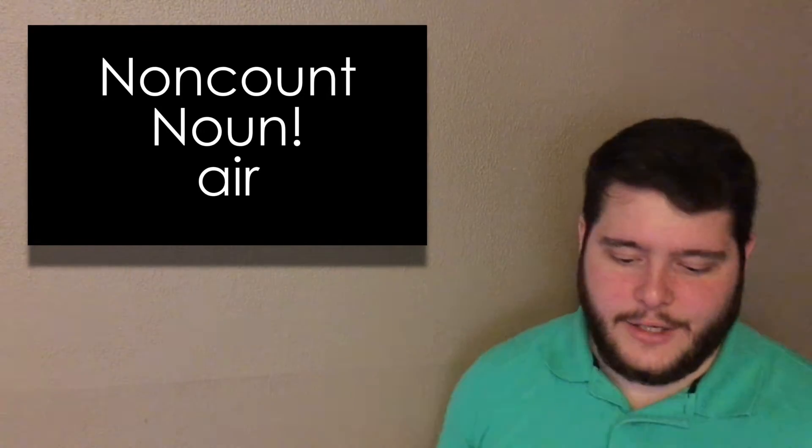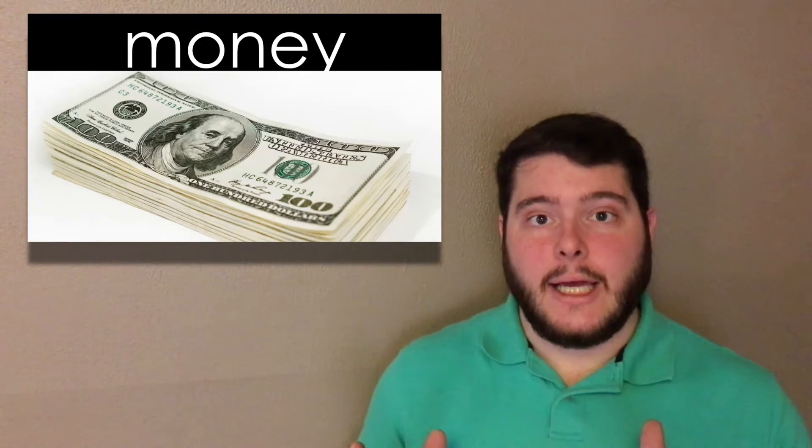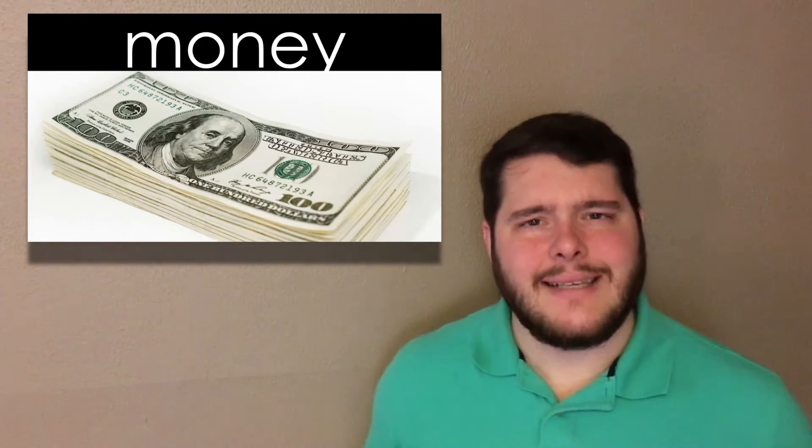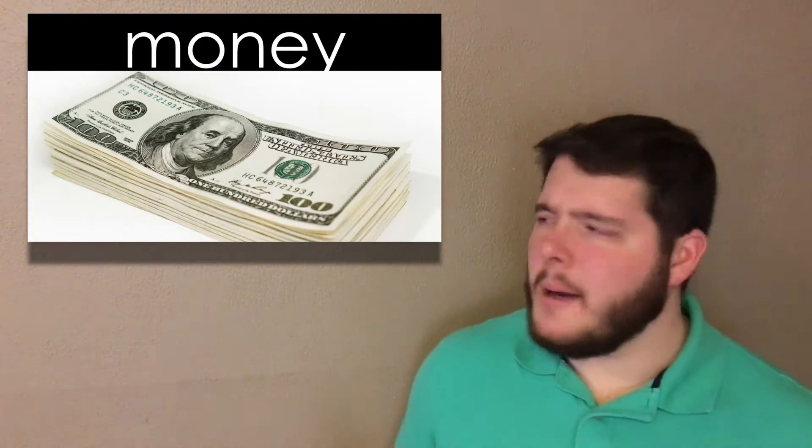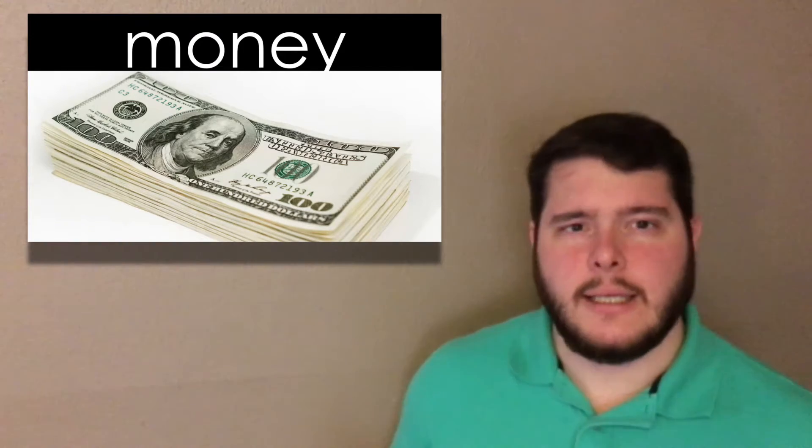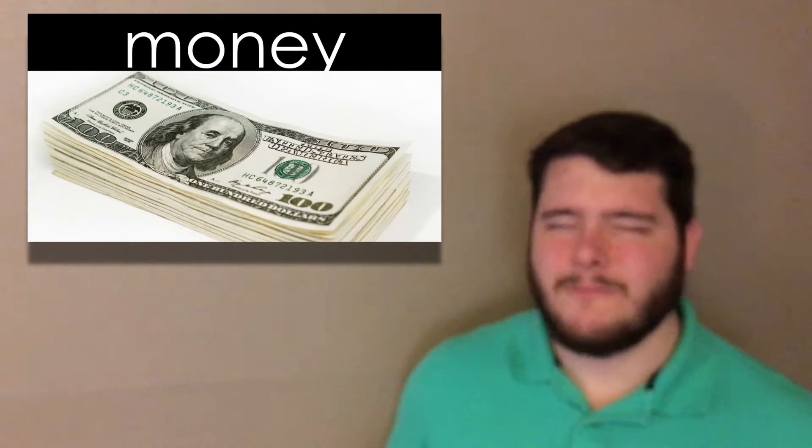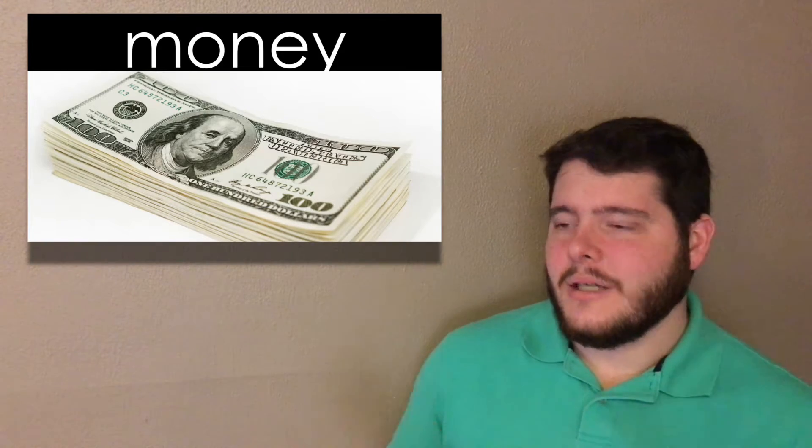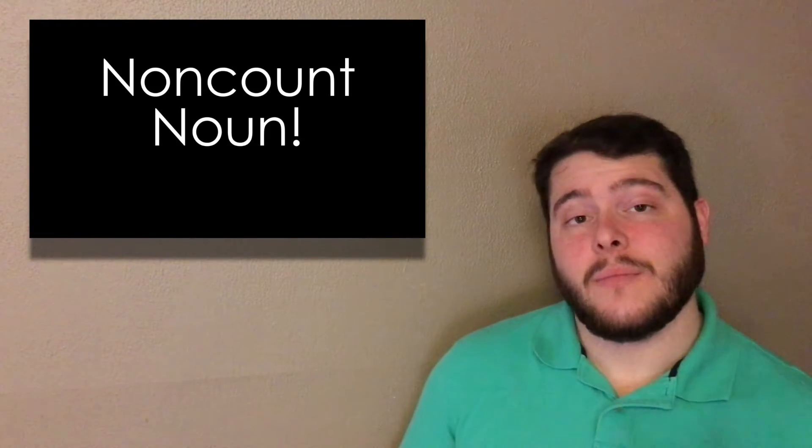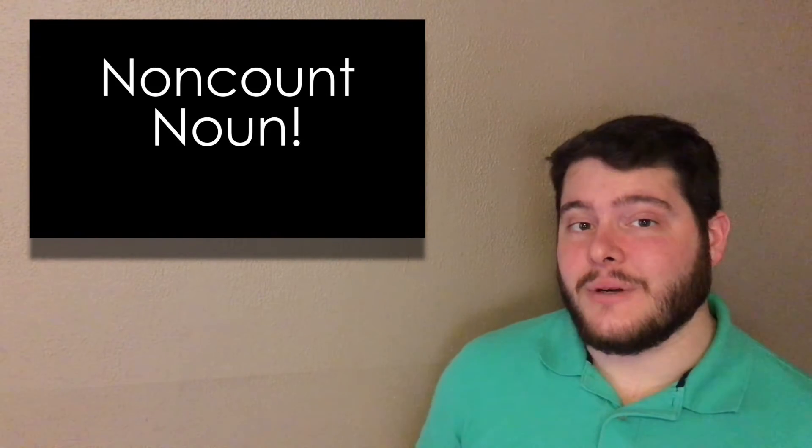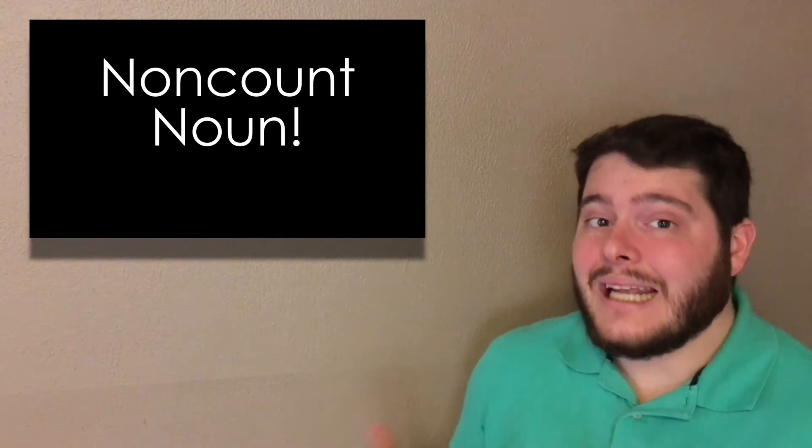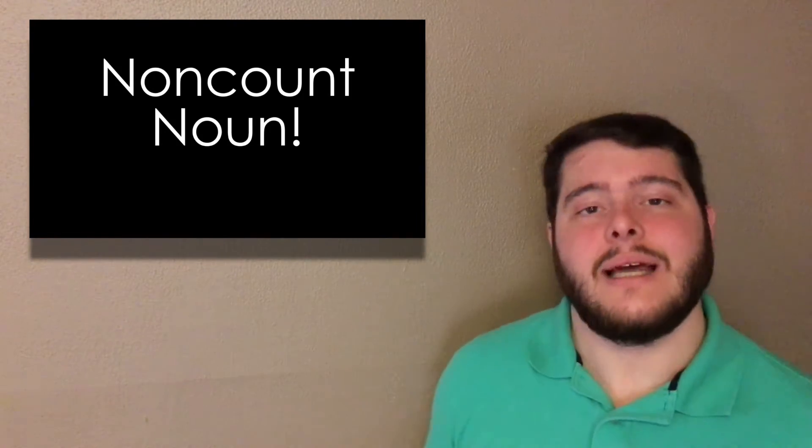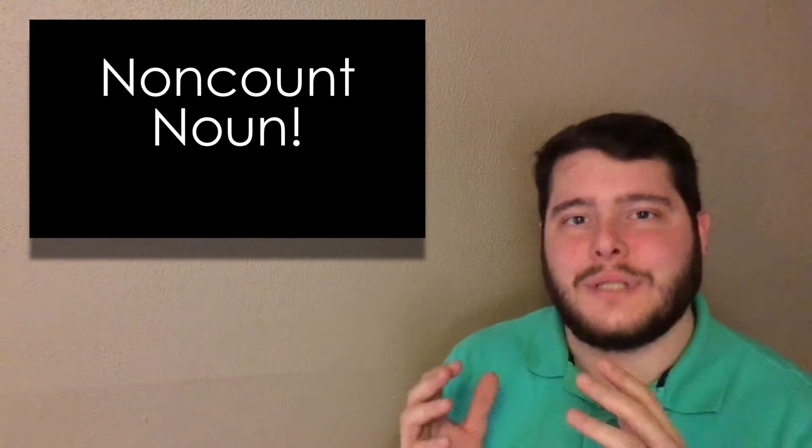Let's continue. Money. Can you add an S after money? Monies? Really? No. So the answer is non-count. You can't add an S. It's a non-count noun. And here's another one.